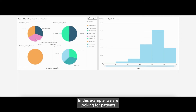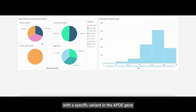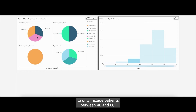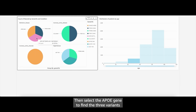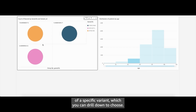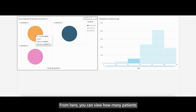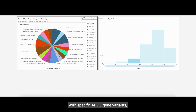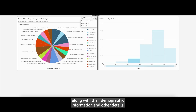In this example, we are looking for patients with a specific variant in the APOE gene who are between 40 and 60 years of age. You can first filter the dataset to only include patients between 40 and 60. Then select the APOE gene to find the three variants of this gene associated with Alzheimer's. The clinical trial refers to the inclusion of a specific variant, which you can drill down to choose. From here, you can view how many patients in the dataset satisfy the clinical trial criteria. This creates a list of patients with specific APOE gene variants, along with their demographic information and other details.